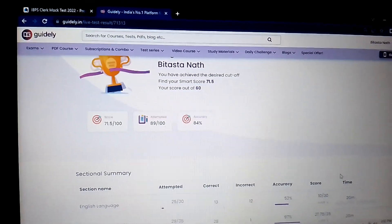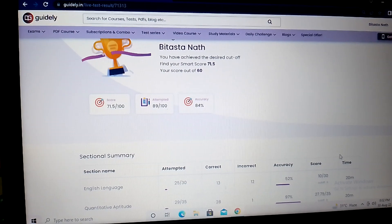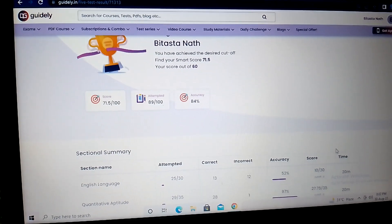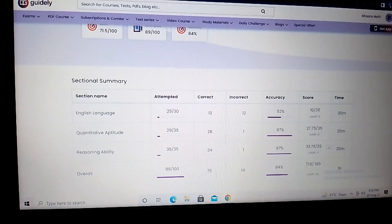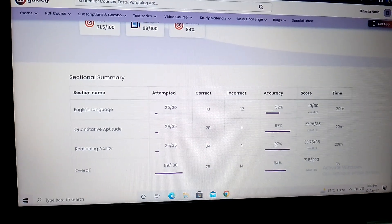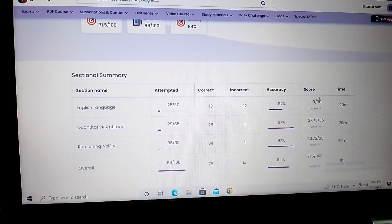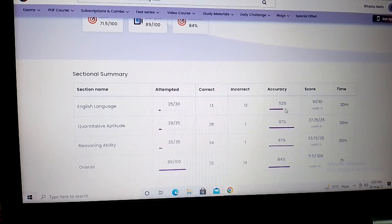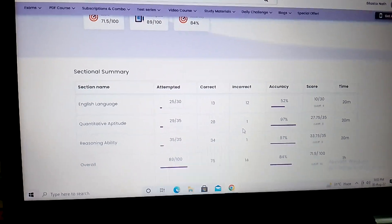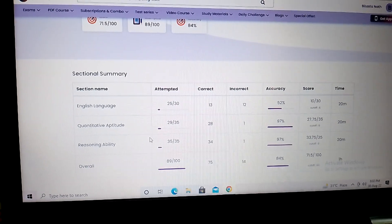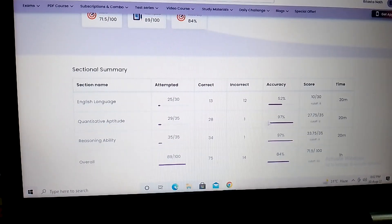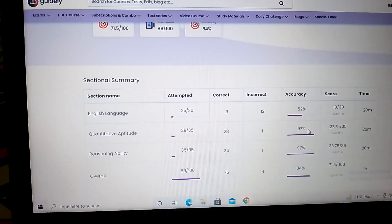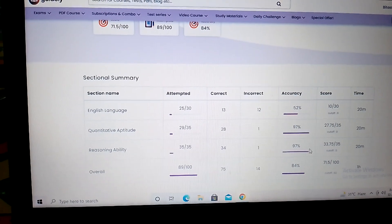Very low, 71.5 marks and I attempted 89 questions. But somehow I just get 10 marks in English language, it's totally bad, worst mock test ever. In quantitative aptitude I get 27.75 marks and in reasoning ability I get 33.75.